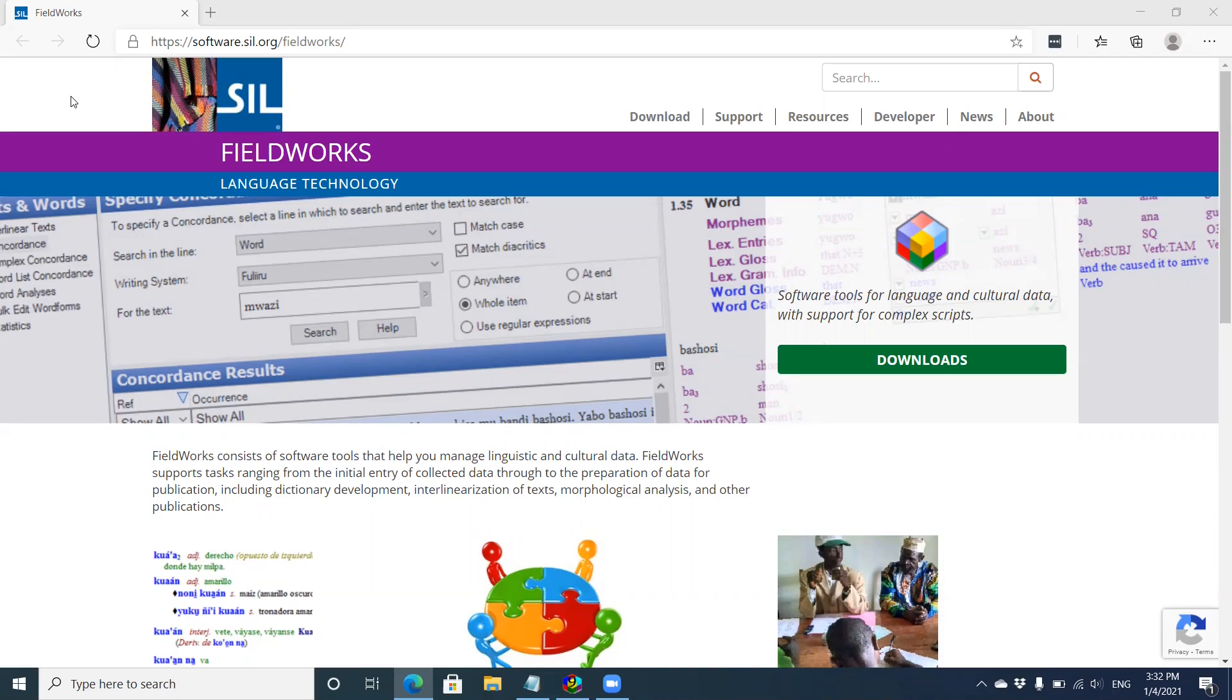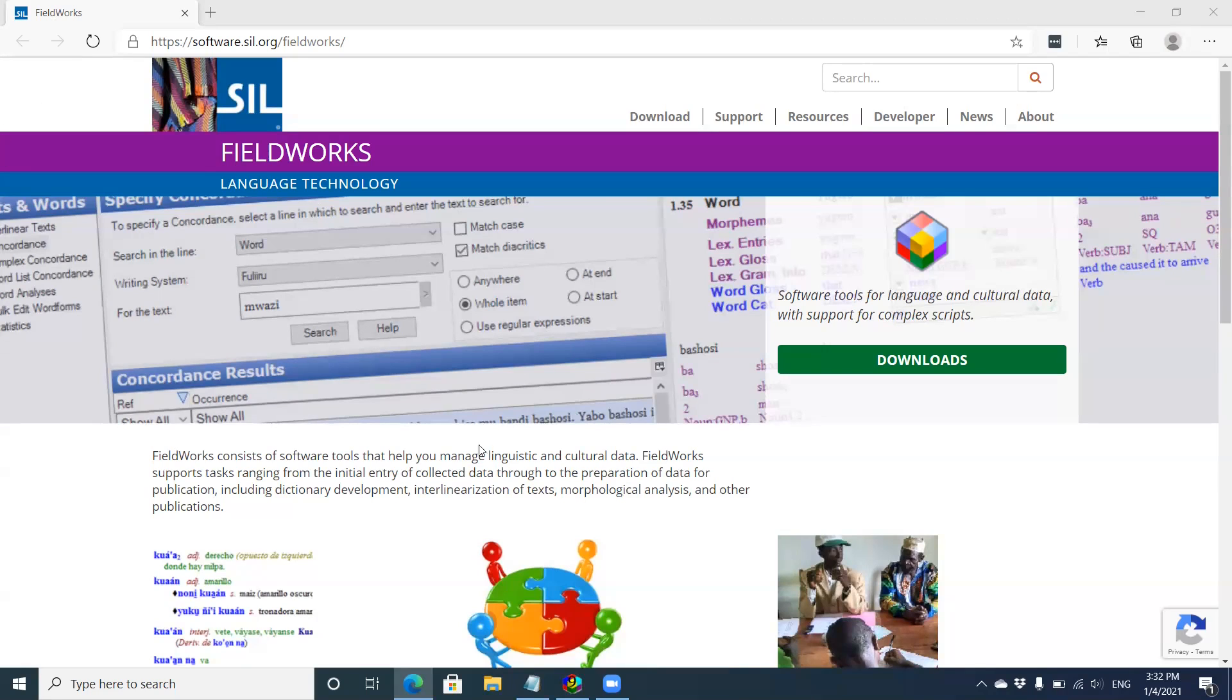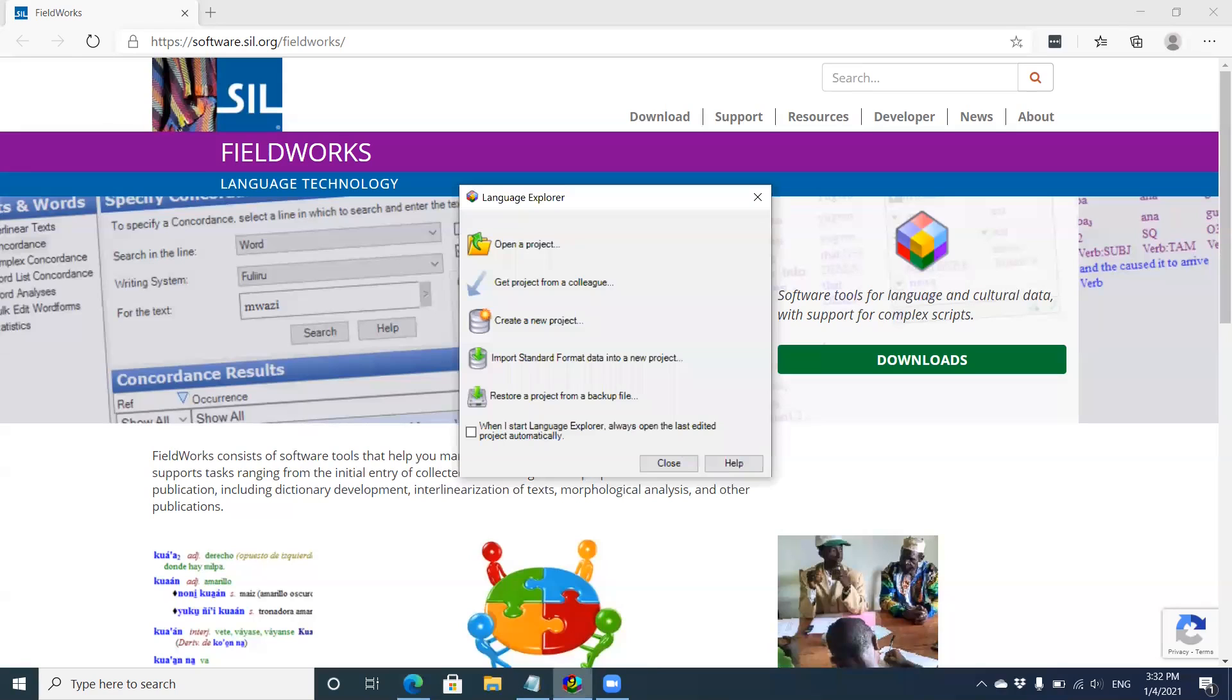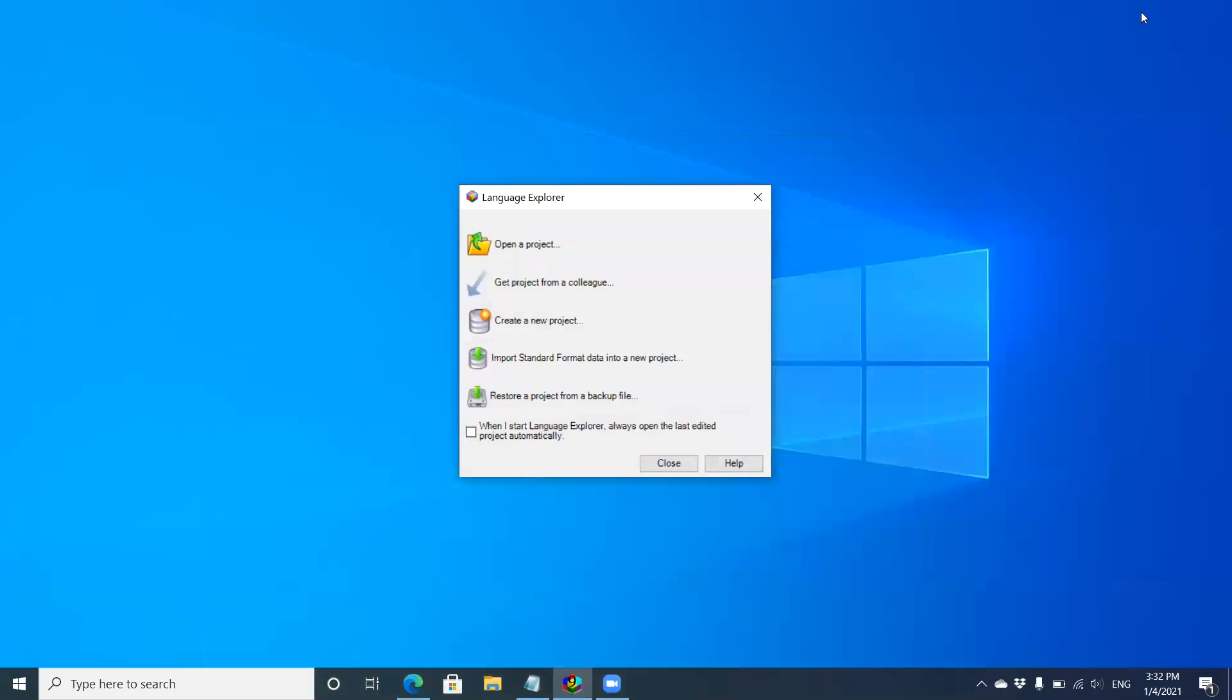As the website shows, you can go to software.sil.org, click on products, and find FieldWorks. I have already installed FieldWorks and launched it, which brings me to this screen. I'm going to minimize the background here to reduce clutter.